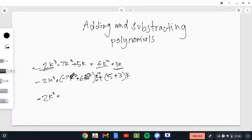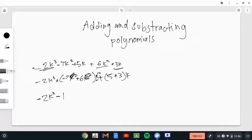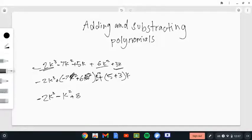So negative 7 plus 6 equals negative 1, giving us negative k² — when the coefficient is 1 you don't need to write it, just write k². Then 5 plus 3 equals 8, so we write 8k. Let's write the full answer down.